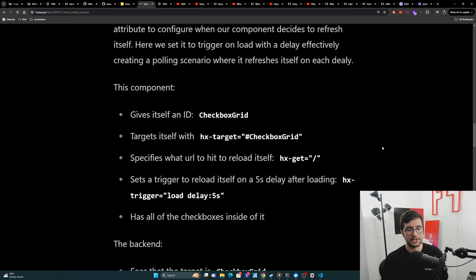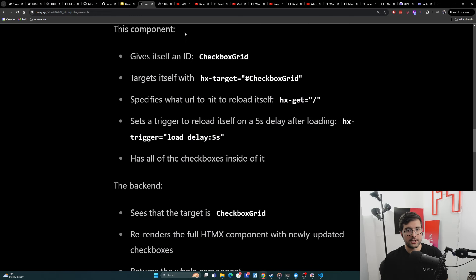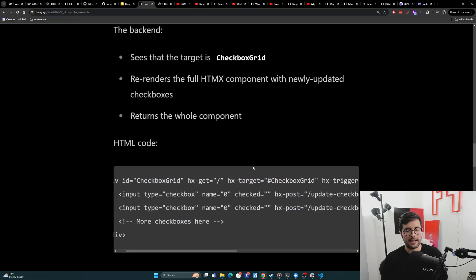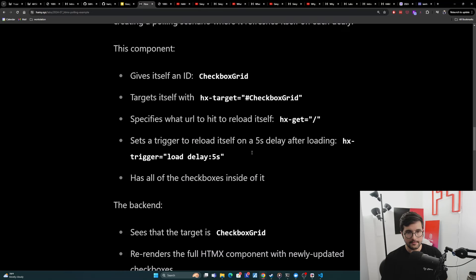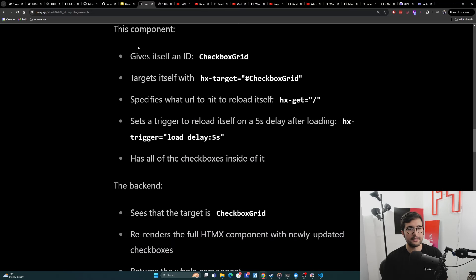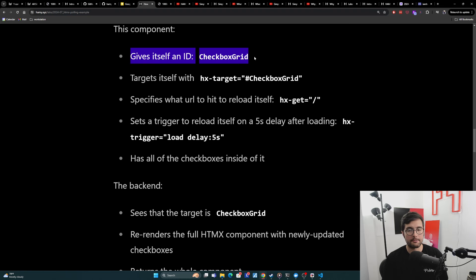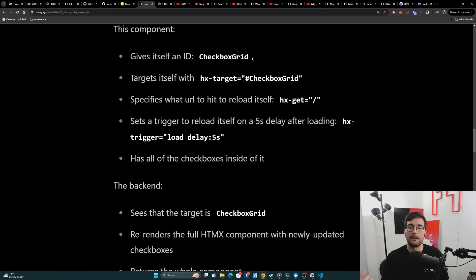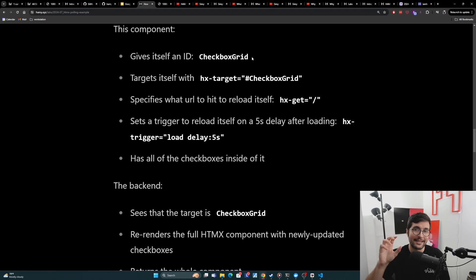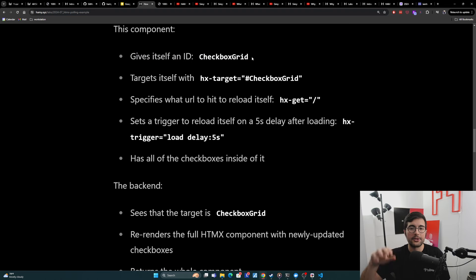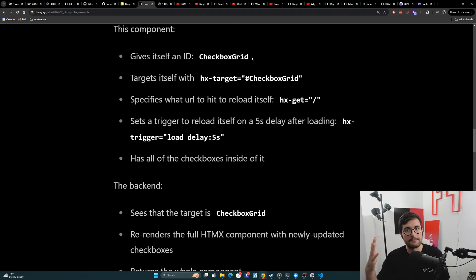And so I've got an explanation of the component and what it does here. And then I have the code down here that you can look at. And so basically what the component does is it gives itself an ID, which is checkbox grid. This is very important so that you can identify the single thing on the page that you want. There's other ways to identify things, but I love IDs, especially if it's a unique thing on the page.